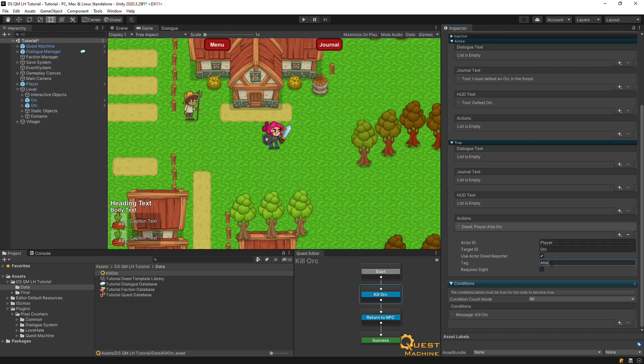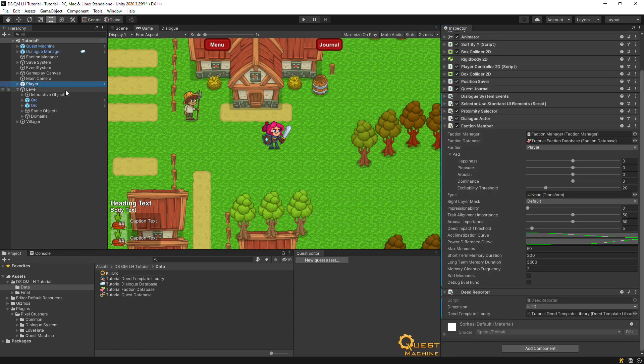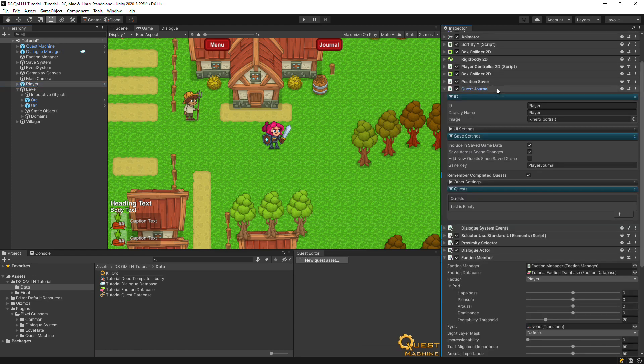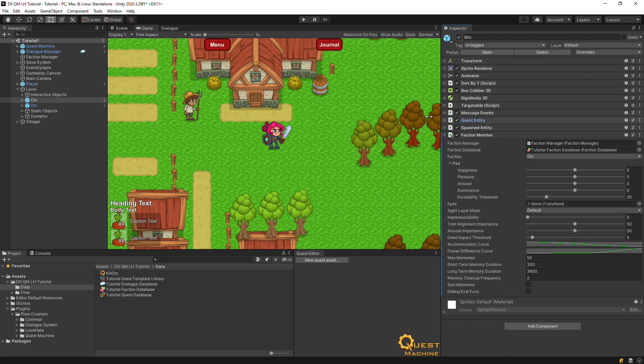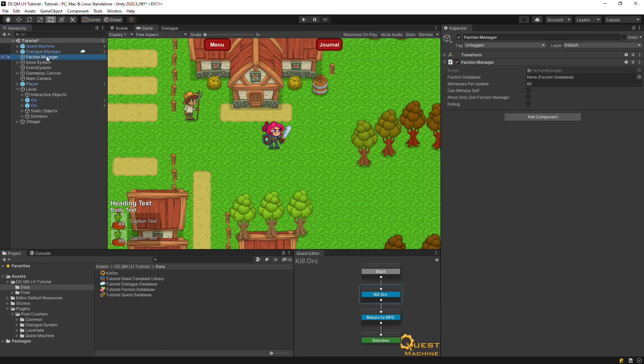We use IDs that quest machine will recognize. On the player, the ID comes from the quest journal. On the orcs, it comes from the quest entity component that was already set up from the quest machine's demo.